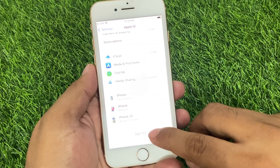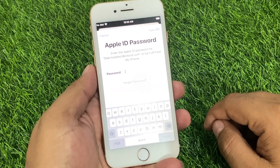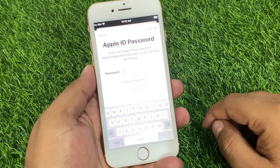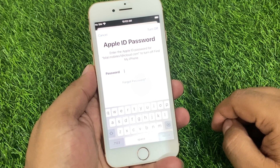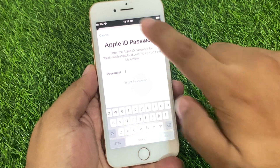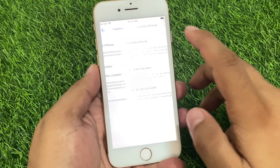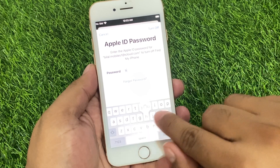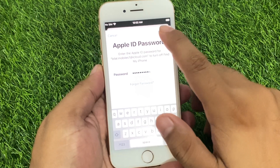Tap on Sign Out. You can see a prompt appears on screen asking to enter Apple ID password. Tap on Cancel, then tap on Find My, and toggle it off. Enter the wrong password one time.